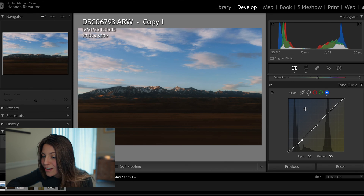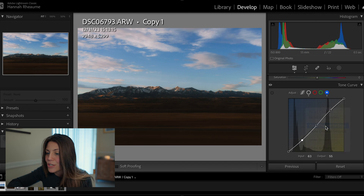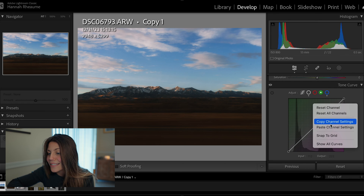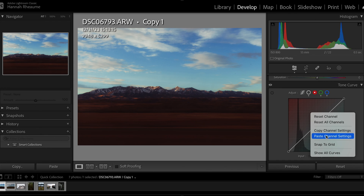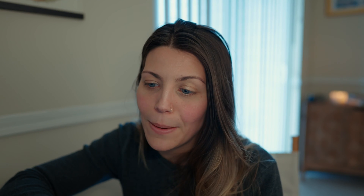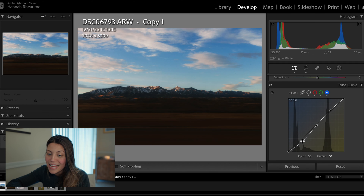Pro tip: once you get one channel situated in a place you like, you can copy and paste settings. Right-click on the graph, copy channel settings, and then paste them on the other channels. I'll paste that same tone curve on the green channel and then on the red channel. This streamlines the tone curve editing process so much — it's cut so much time off my editing, especially because having three similar tone curves really balances the image. This photo is still looking a little blue, so I'll go back into the blue channel and add a bit more yellow in the shadows to warm it up.